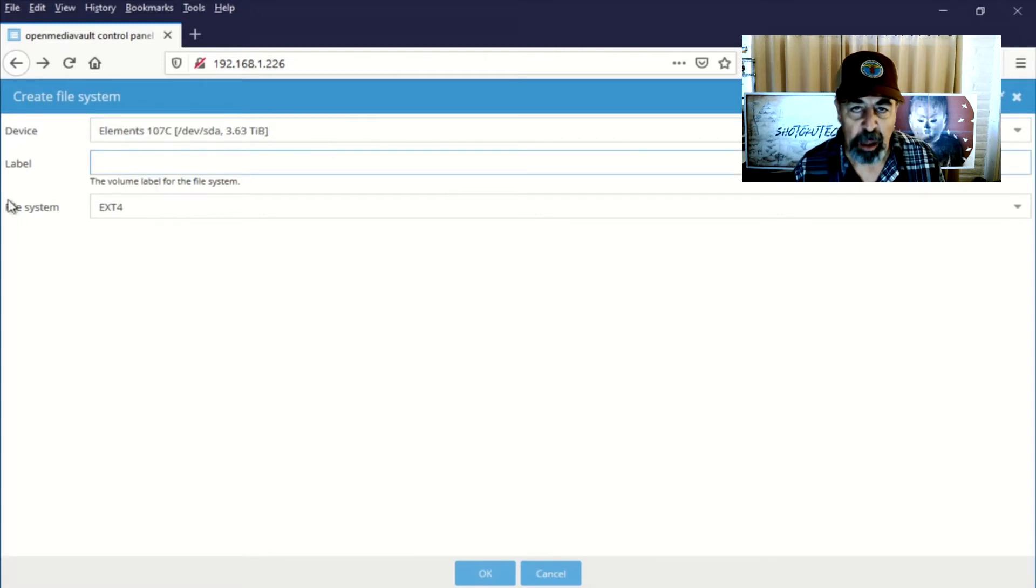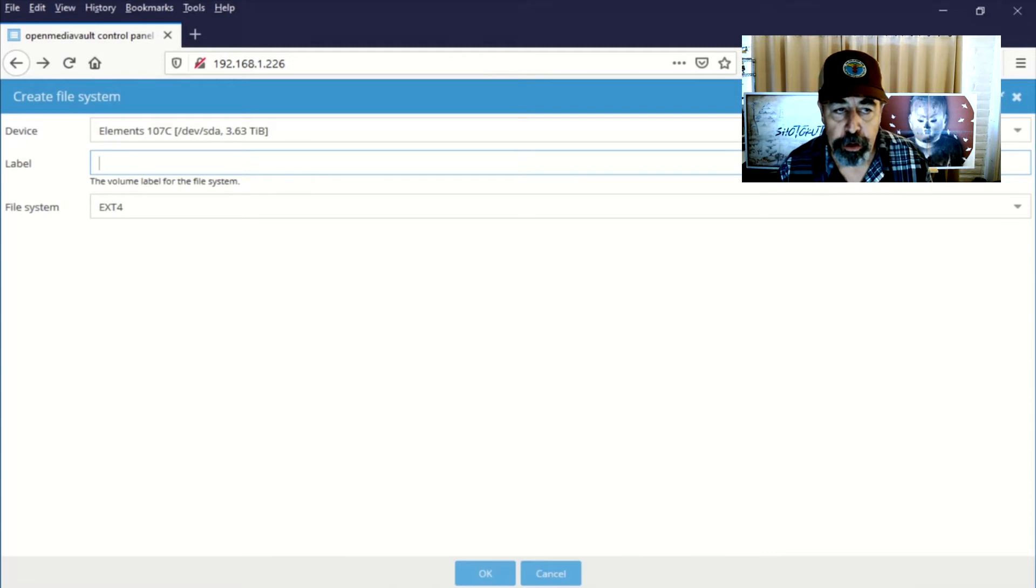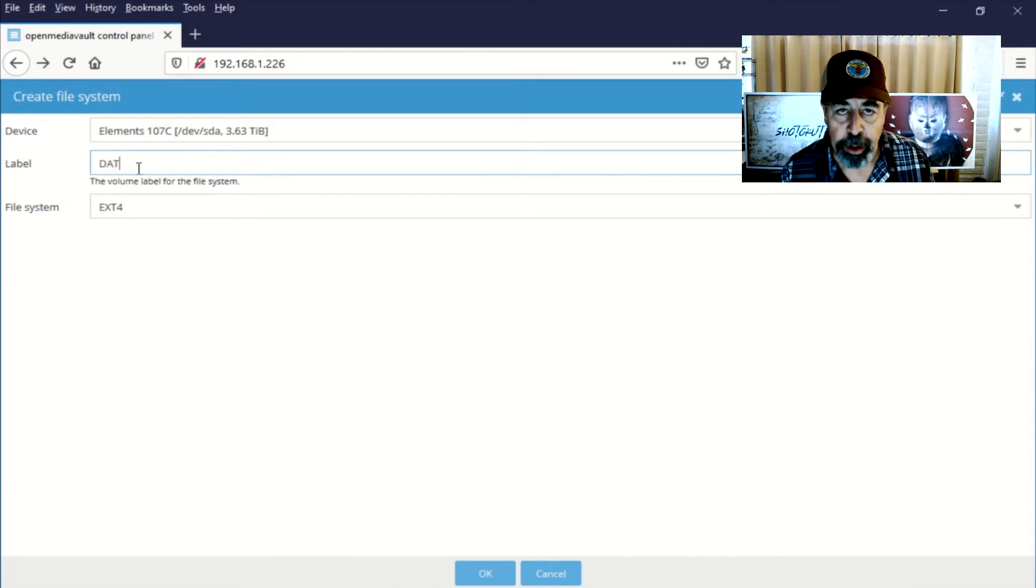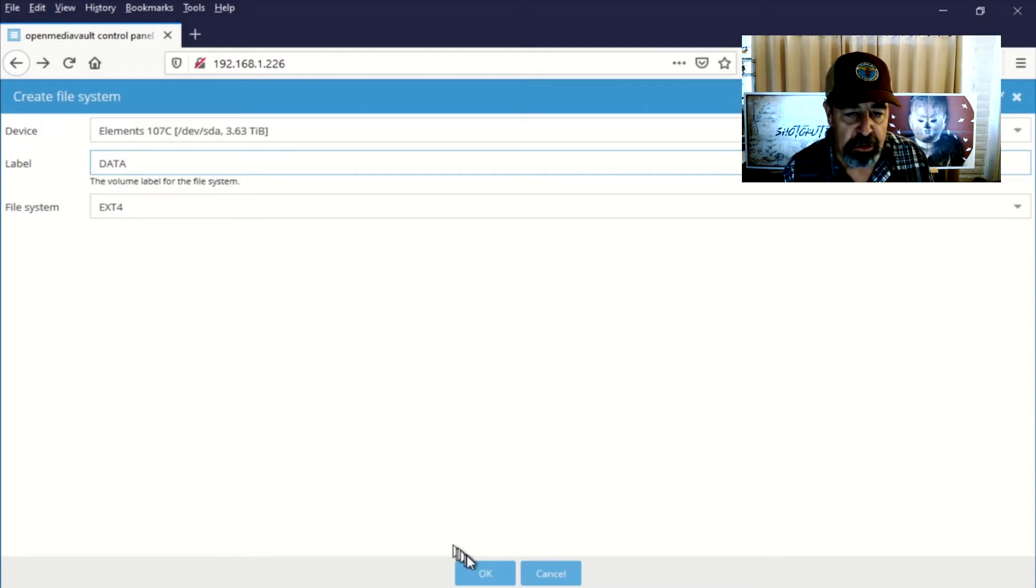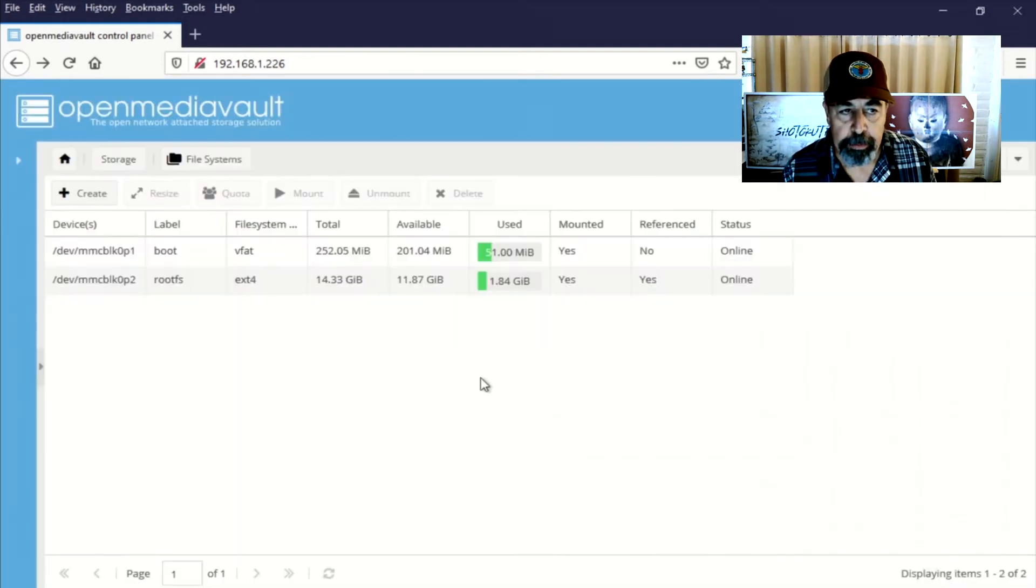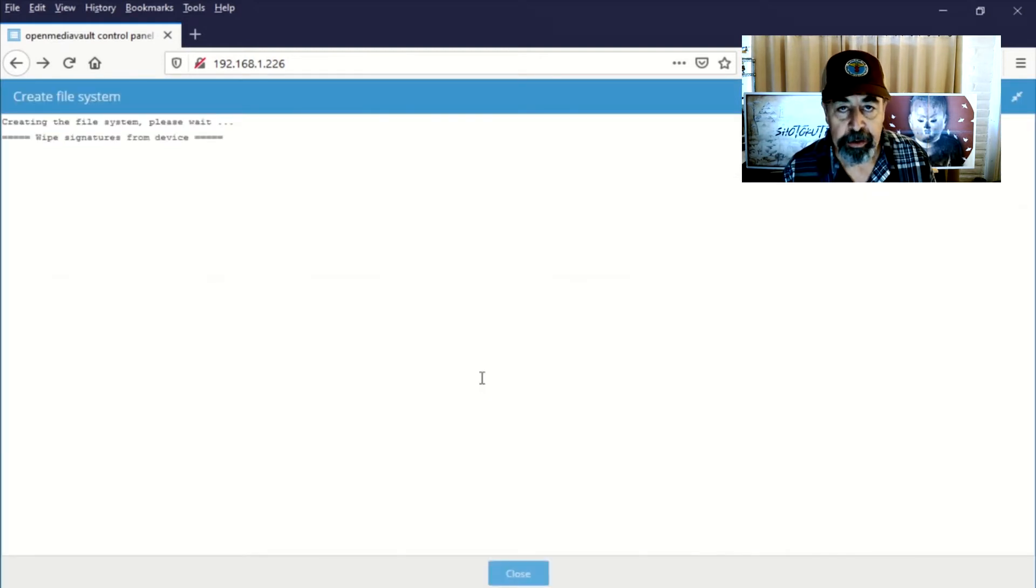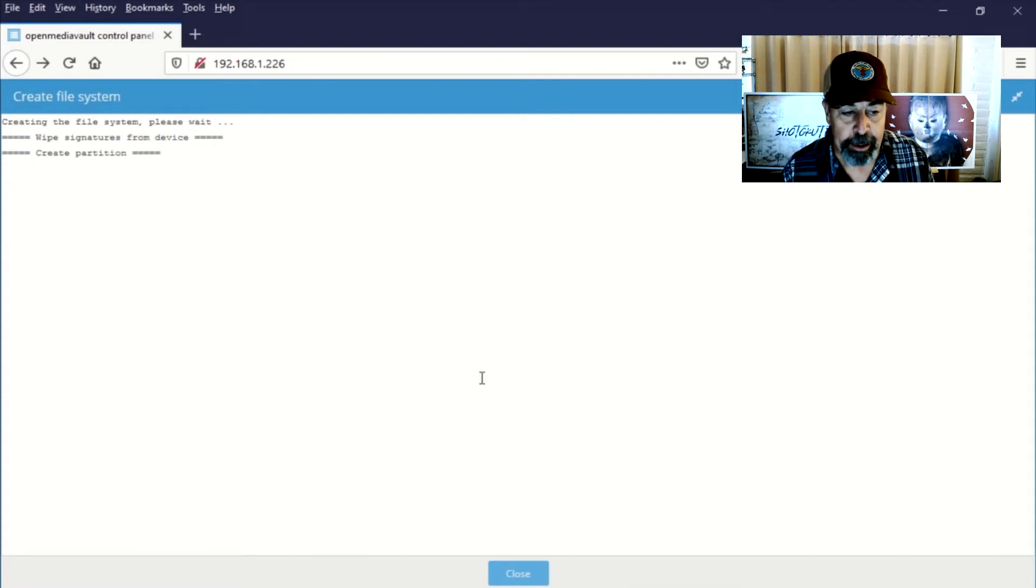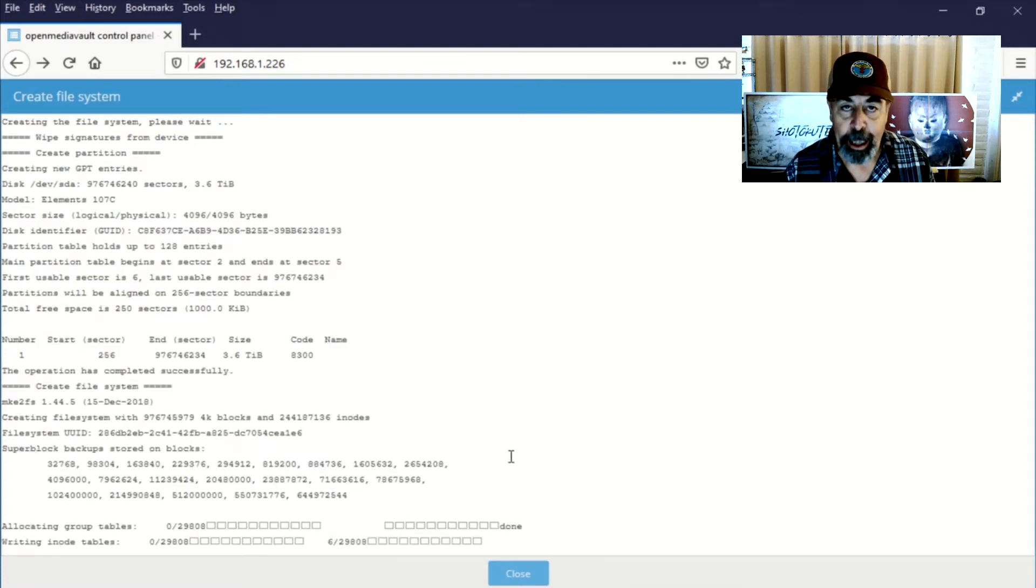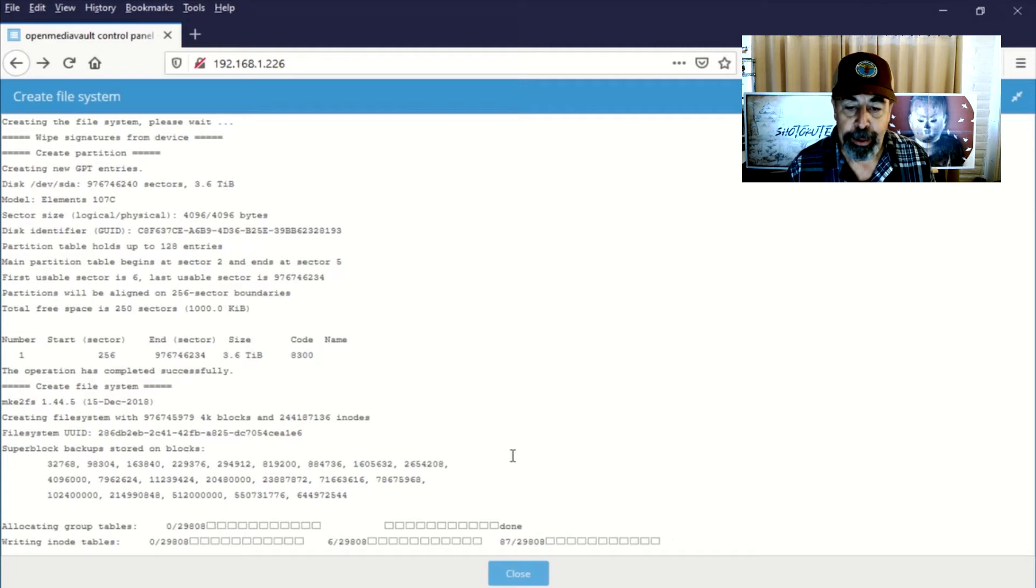I'm just going to use their example in the documentation and label that volume as data. It's not really relevant in any way. It just shows up when you're looking at it in the GUI. So that makes it clear which volume you're talking about. It's just the name of the volume.